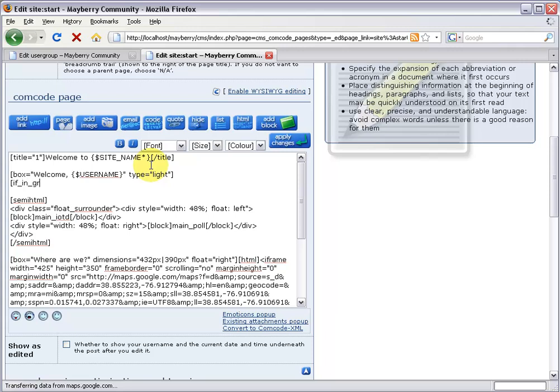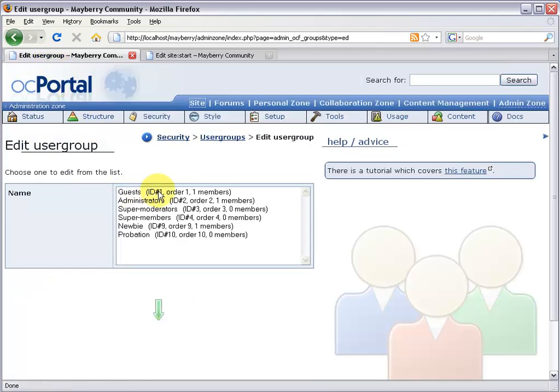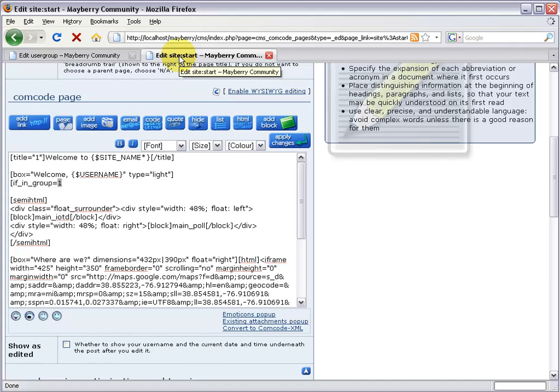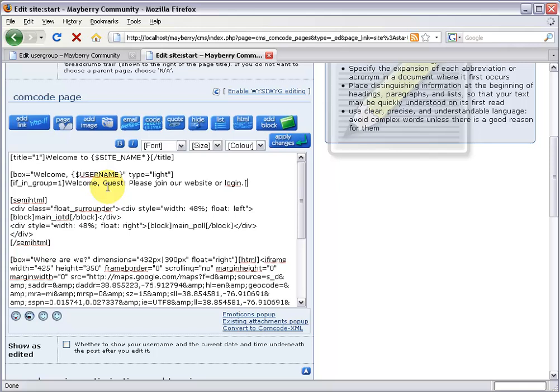Now let's add the new tag: open bracket, if_in_group, equals one. This number one corresponds to guests, which we saw is ID number one in the user group tab. So this is a message that only guests will see — not even administrators. We'll come back to the edit screen: if_in_group equals one, close the bracket, and add a nice message: 'Welcome guest, please join our website or login.' Close it off with slash if_in_group, close bracket.